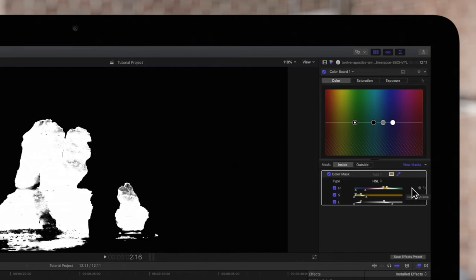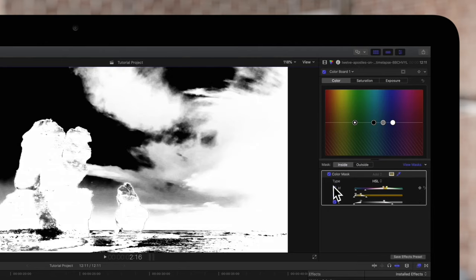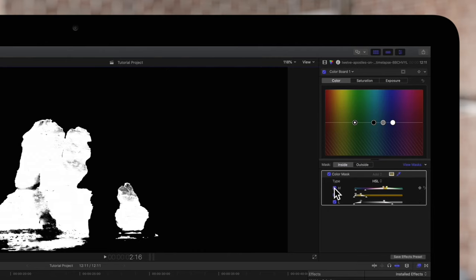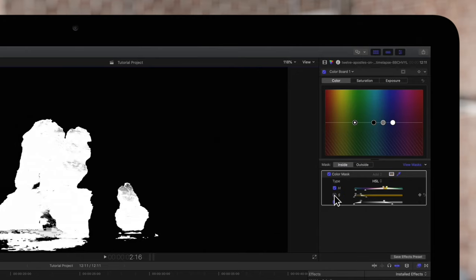Go through and check these boxes on and off with the black and white view to test if any of these aren't included. We obviously need Hue checked on so we'll leave that. But Saturation is restricting our mask to a certain range. So we'll check it off so it includes all saturation values of the color we picked.